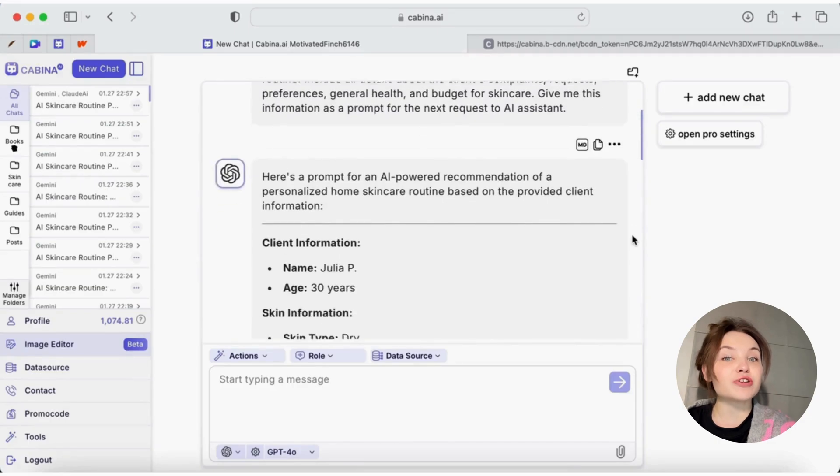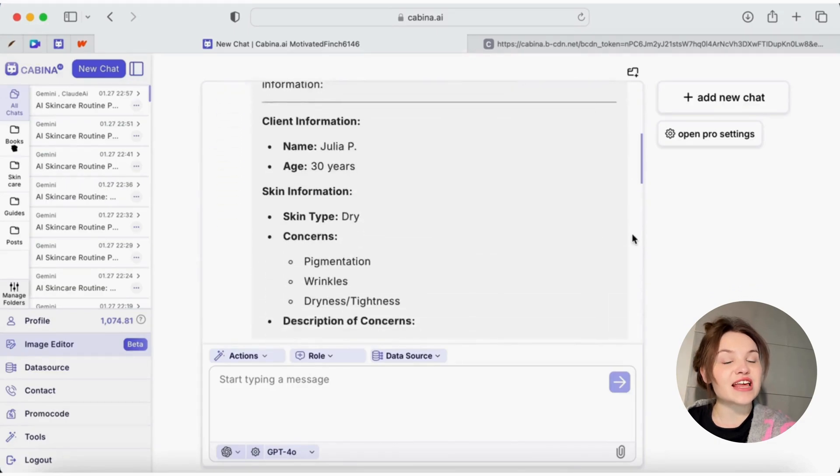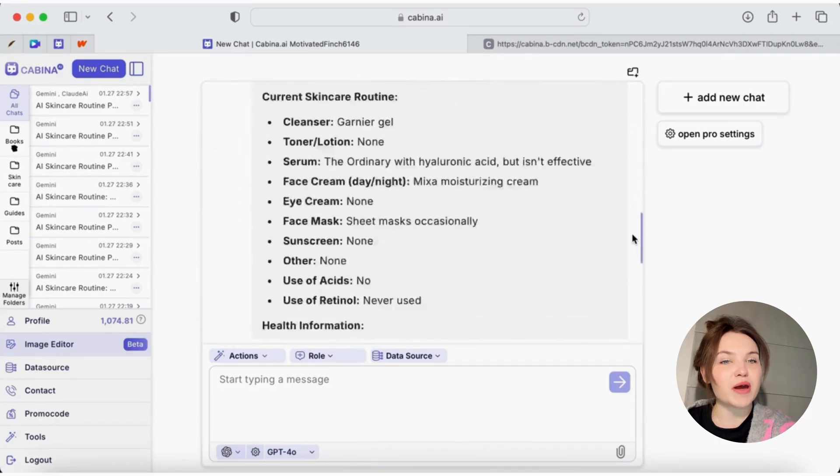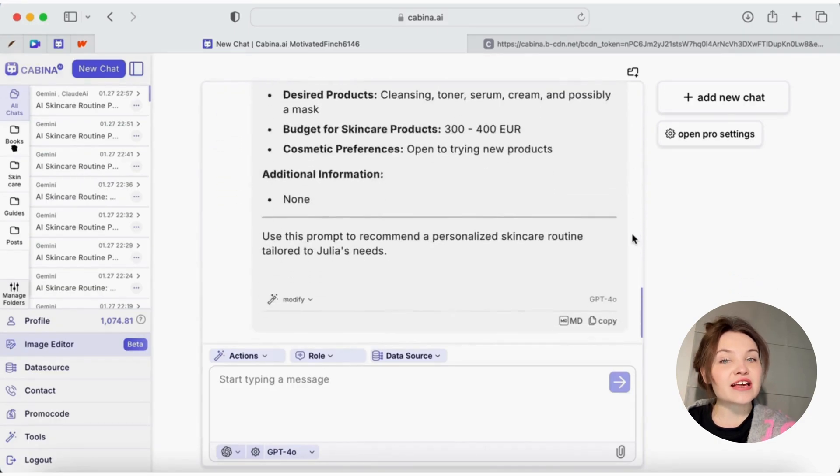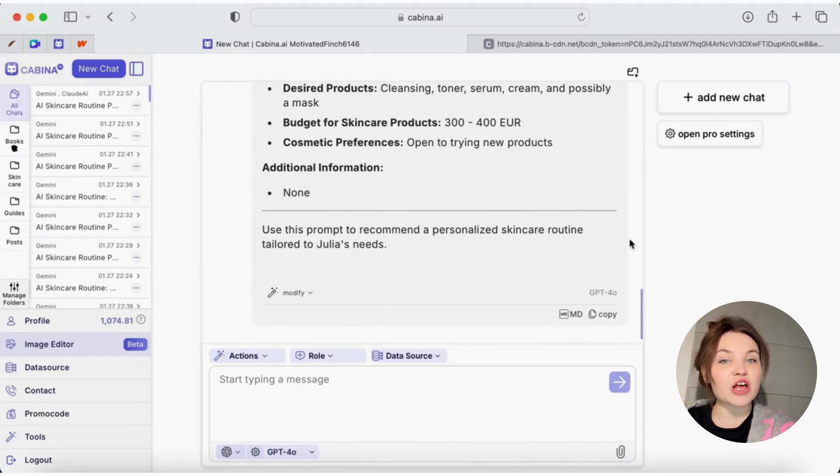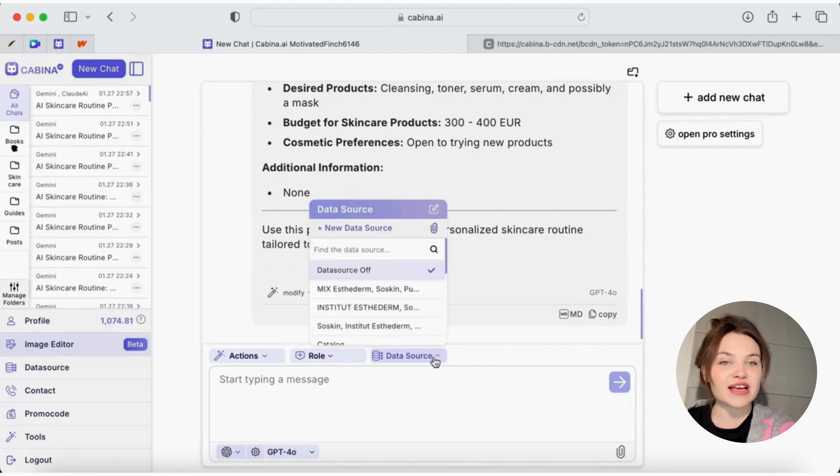I create a new data search which is essentially a knowledge base where the AI assistant can access all the necessary data about various skincare products.